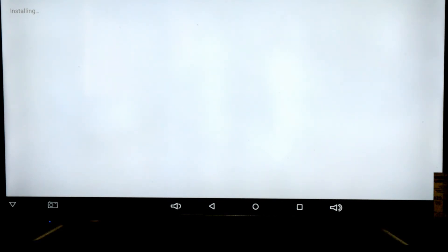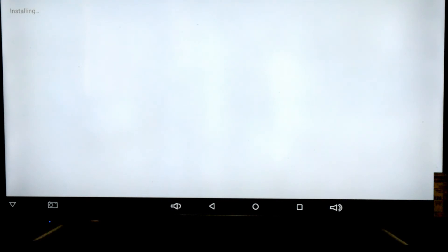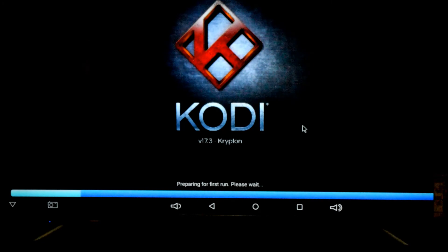Kodi Krypton is now installing — that's pretty much it. If you want to see how to get free movies and so forth, please move on to my next video where I teach you how to install the Smash repo. Simply click open, and the first time Kodi loads it takes a little while — it says 'preparing for first run, please wait' — and in a few seconds it should load.